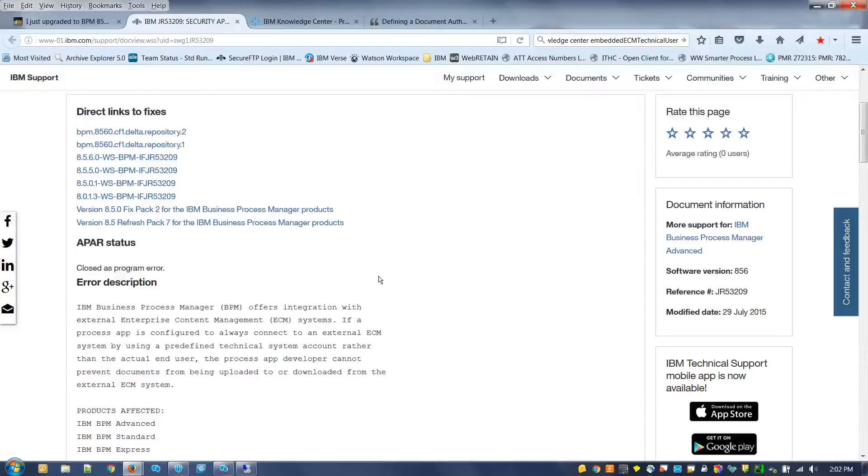This fix allows the process app developer to restrict who can upload and download documents from the external ECM.